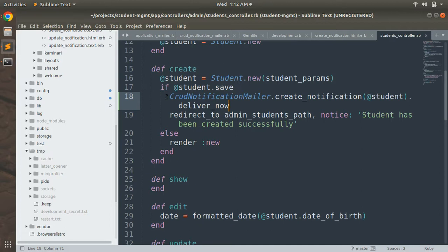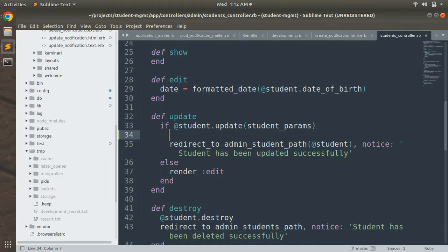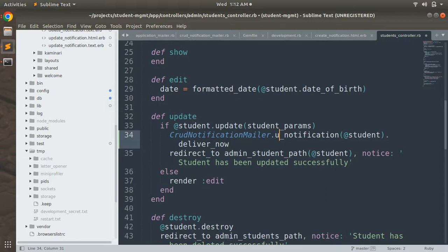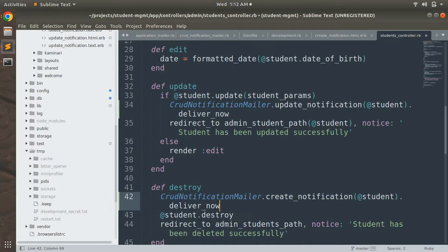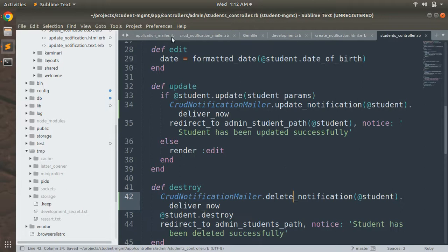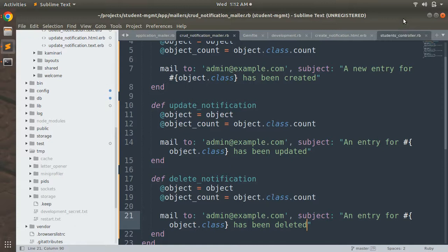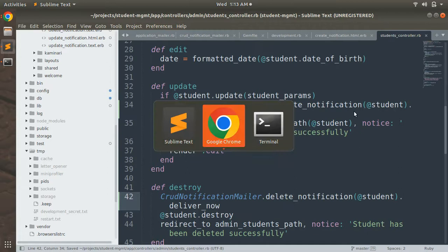Just like we invoked the mailer in the create action, copy that line and invoke it after student.update — just change the action name to update_notification with @student and deliver_now. For delete, invoke the mailer before destroying the object, because after destroy the student no longer exists in the database. Use delete_notification and deliver_now before the destroy call.